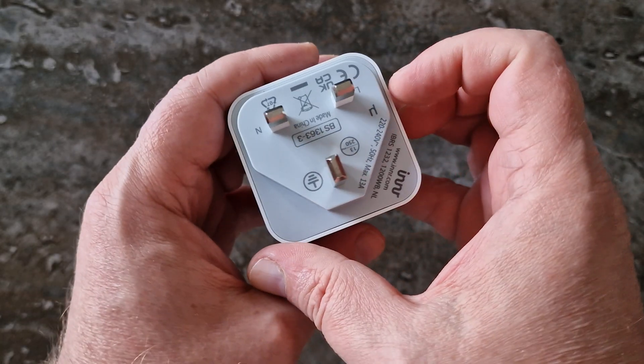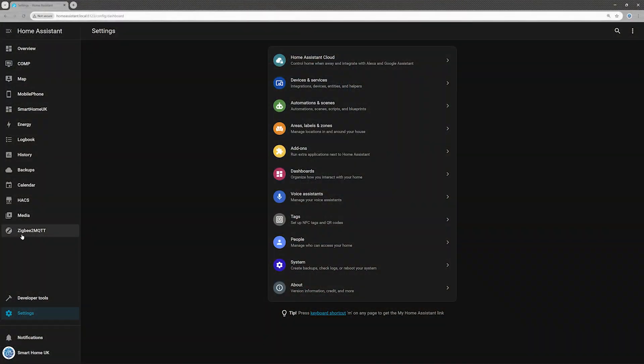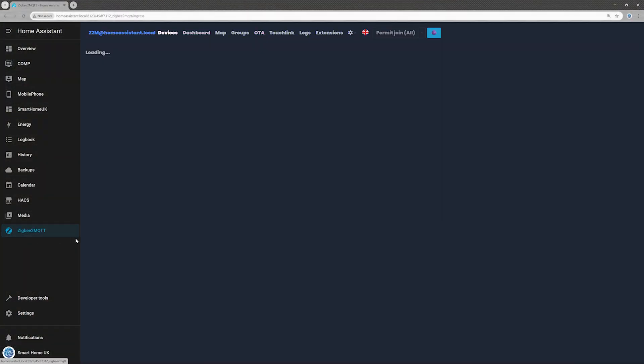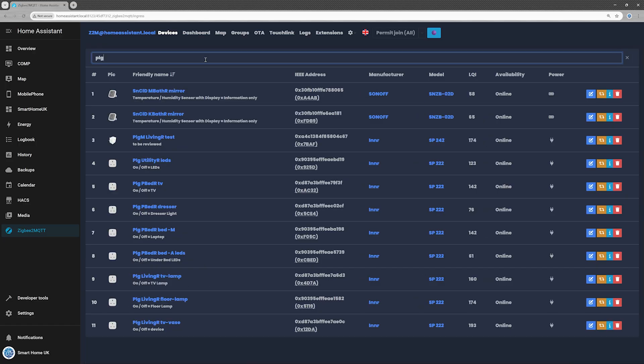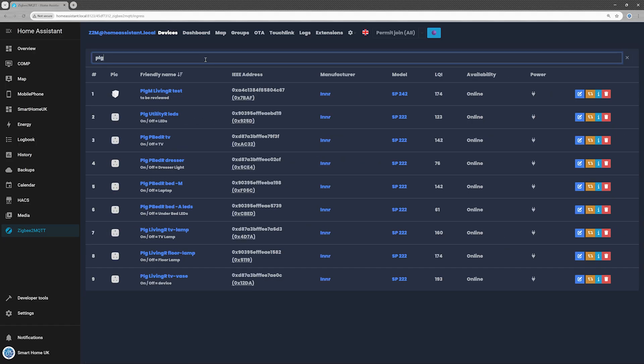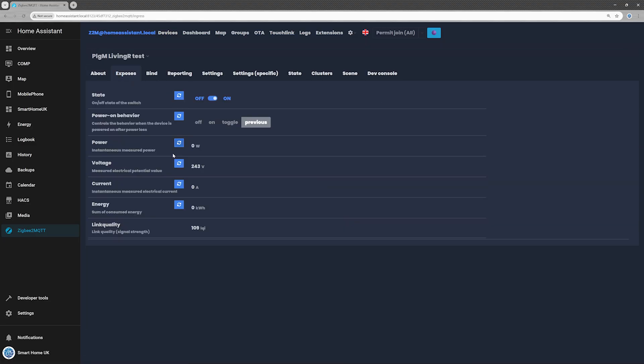Reliability is another concern. I've used several Inner plugs in my Home Assistant setup, most of them the older SP222 model without power monitoring, and those have been rock solid. The SP242, however, tells a different story. I own two. One failed after a year, it powers devices but can't be switched off anymore, and the other is brand new. It works for now, but as you've seen, its performance is questionable, and I'm not confident it'll last long.